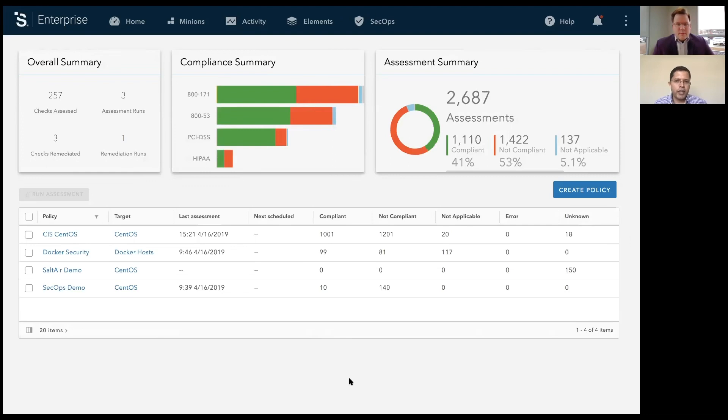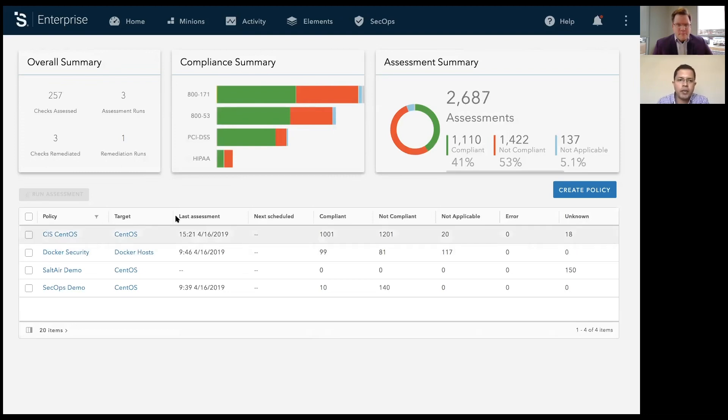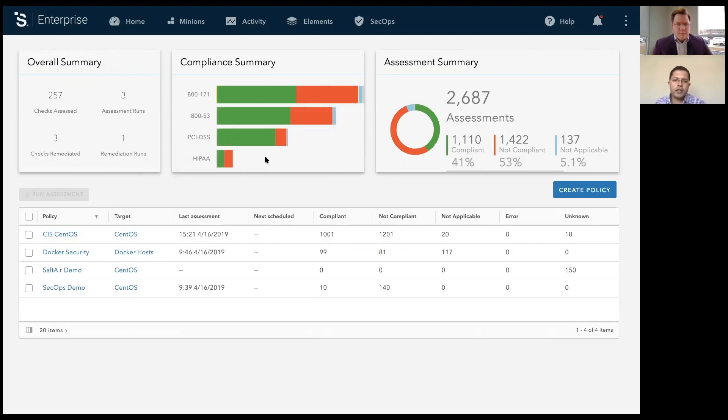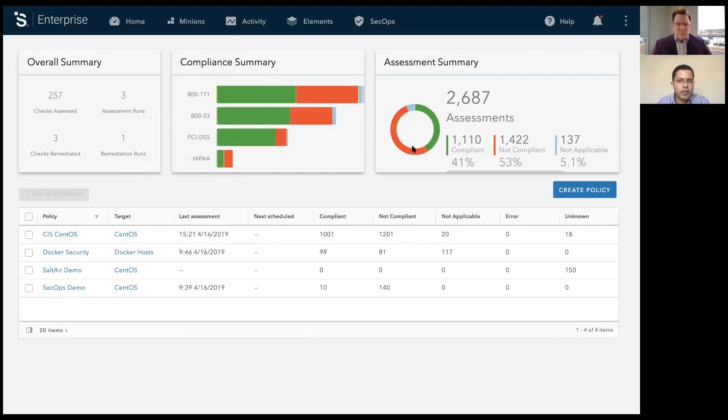What you're seeing on my screen is the landing page for SaltStack SecOps. On this page, you'll see a high-level summary of the jobs you've done, the assessments and remediations you've run, a high-level compliance summary to standards such as E2171, E2153, DCI, and many more. The way we designed the solution, it's really easy for us to add support for more compliance standards going forward. And then you'll see a high-level assessment summary for your infrastructure.